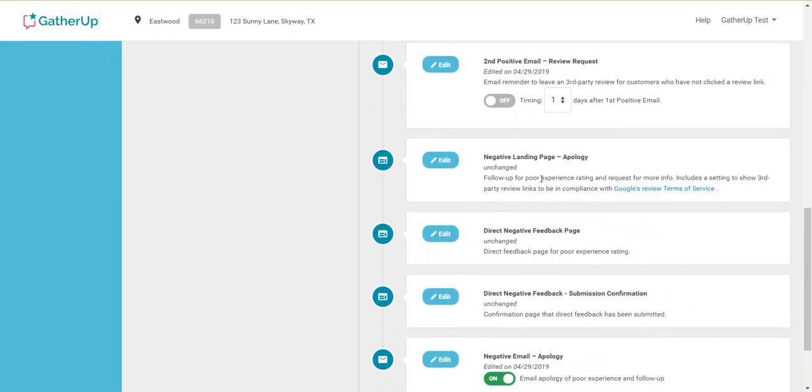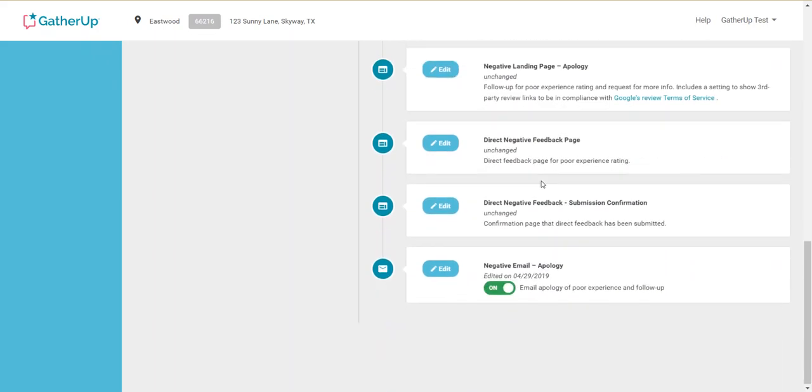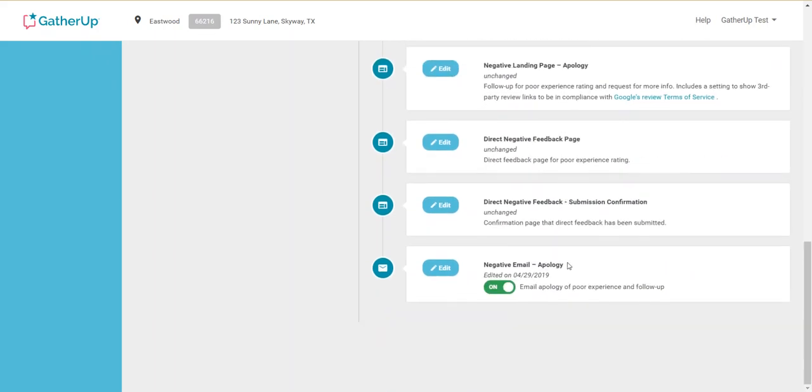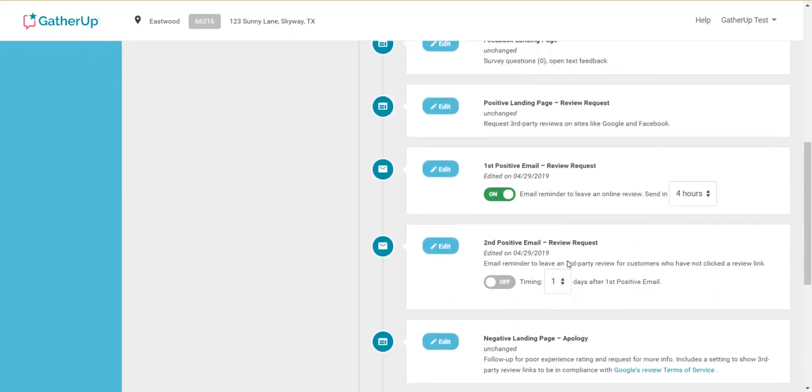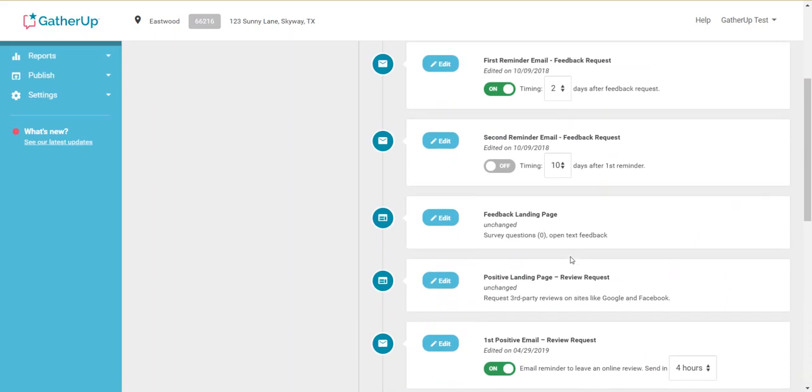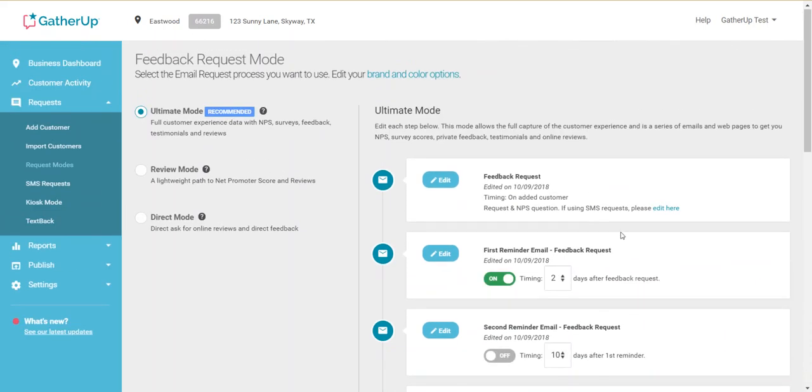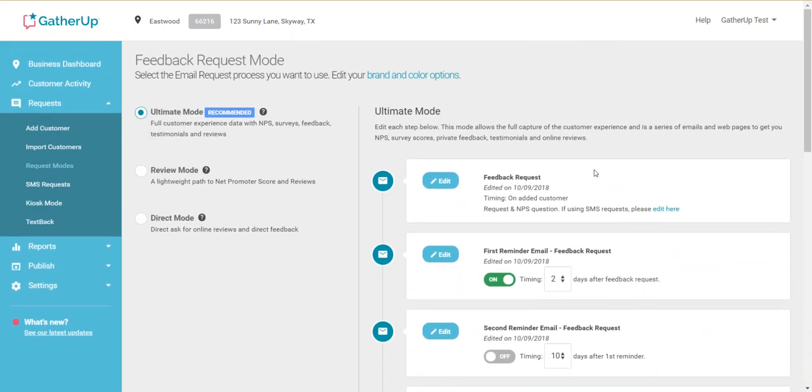You can turn off obviously individual features if you wish. Basically, I just encourage you to walk through this process. Read the different descriptions, and like I said, you always can come back in and change this later on.